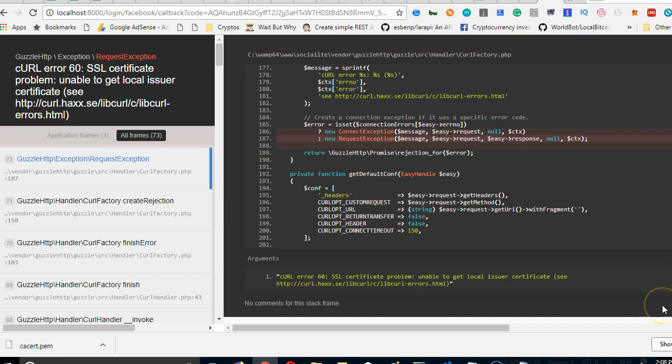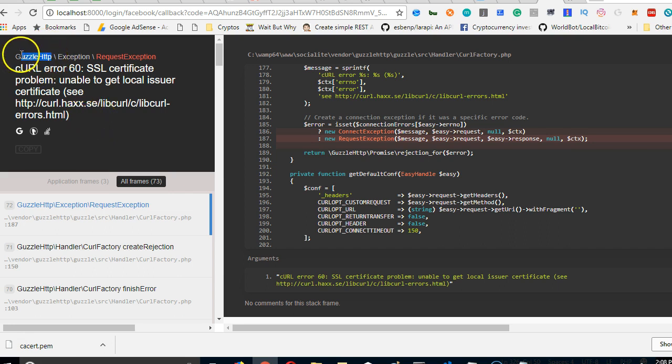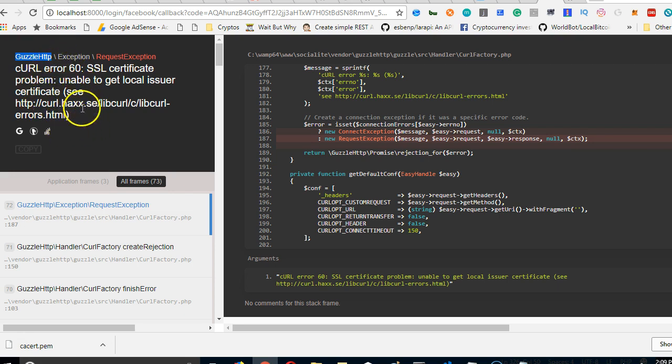Moving forward from the past video, we ended with this error and we're going to solve it now. When we installed Socialite, there's a package that came with it called Guzzle. In case you don't know about Guzzle, it's for APIs - it's actually trying to verify the API and that's why it's showing up as this error.